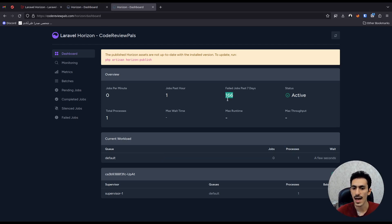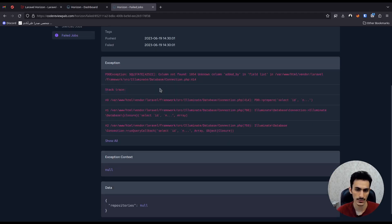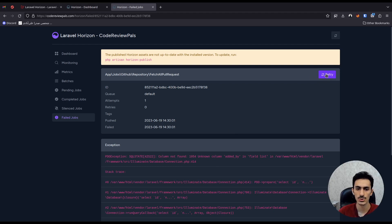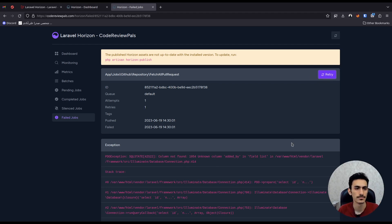Let's check some features on the Horizon dashboard. I have a lot of failed jobs in Code Repals. Under failed jobs, you can see what happened and what the error was. Once you fix the error and push your code, you just need to retry the job and it will run again. Thank you for watching — if you're interested in this kind of content, please like and subscribe. In the next video we'll talk more about queues and jobs.